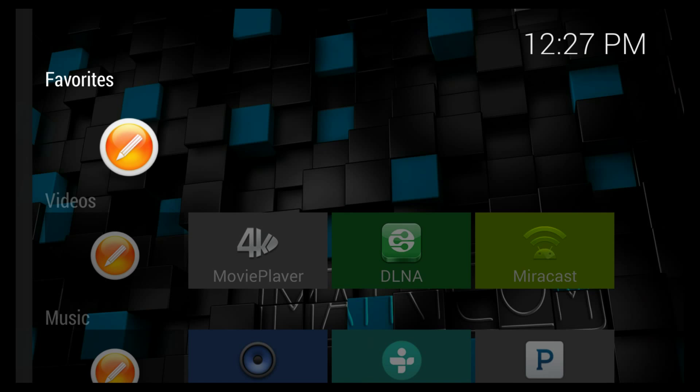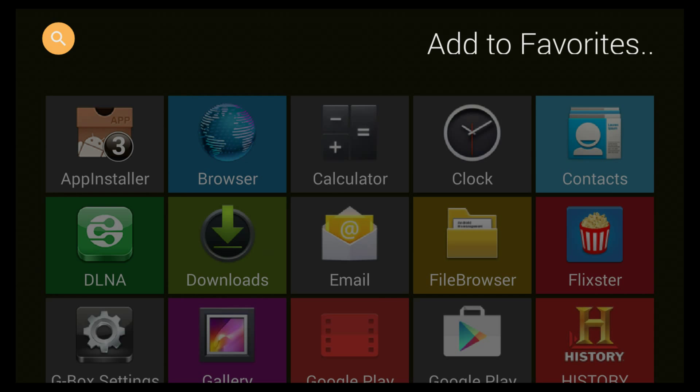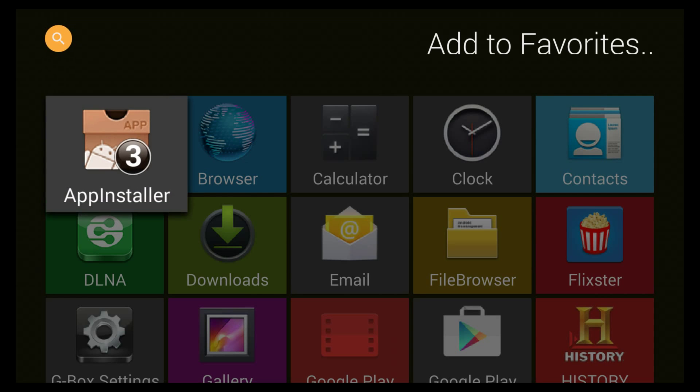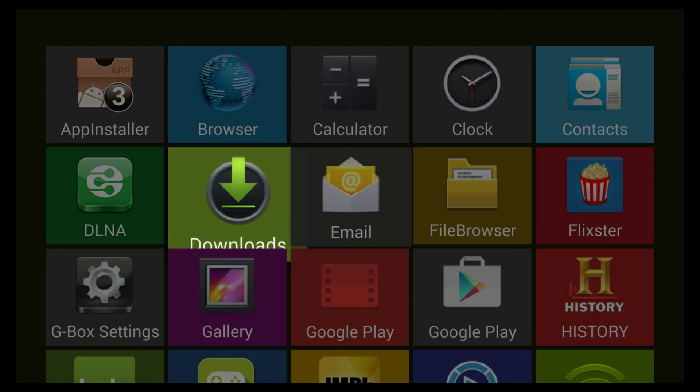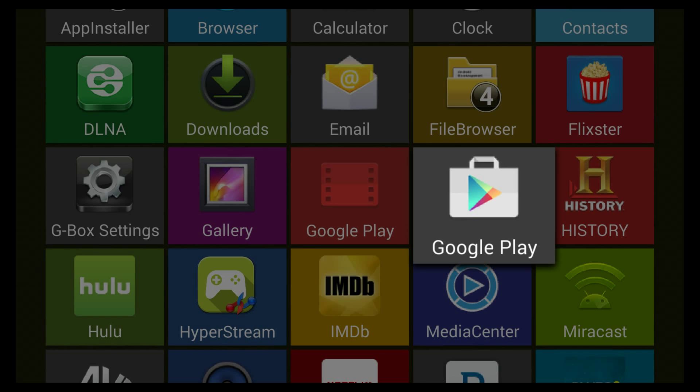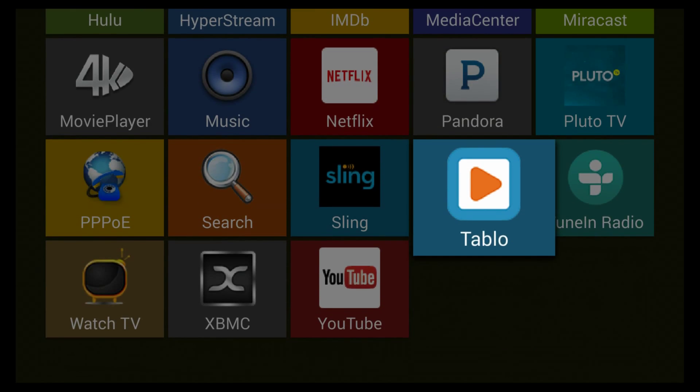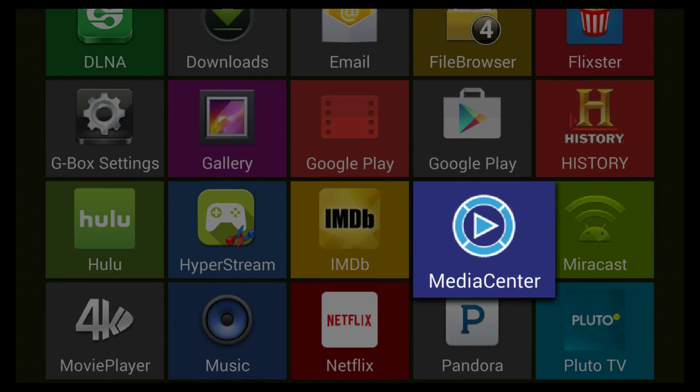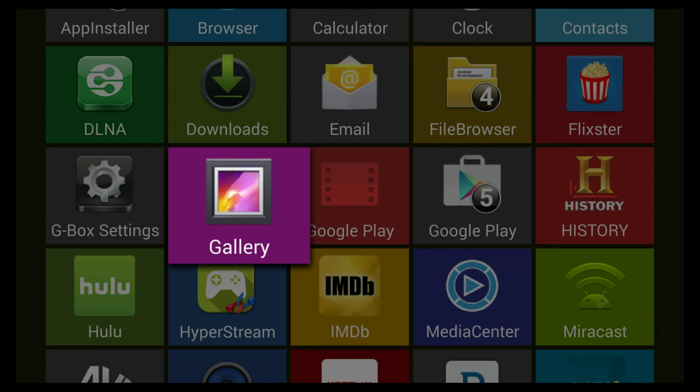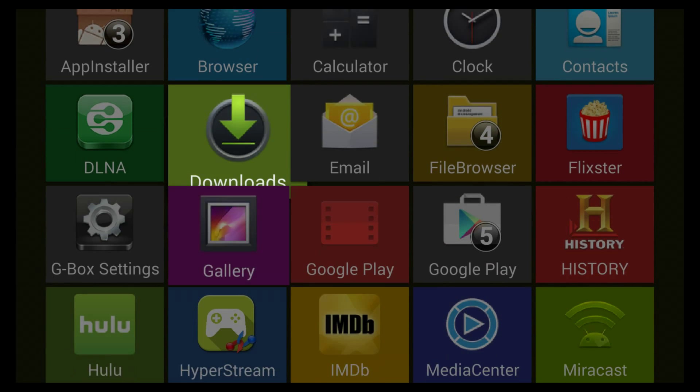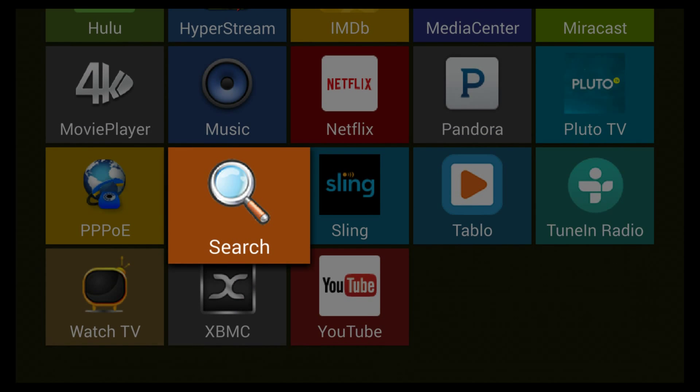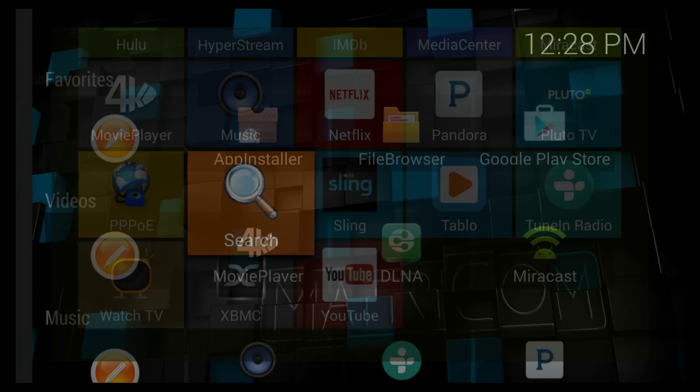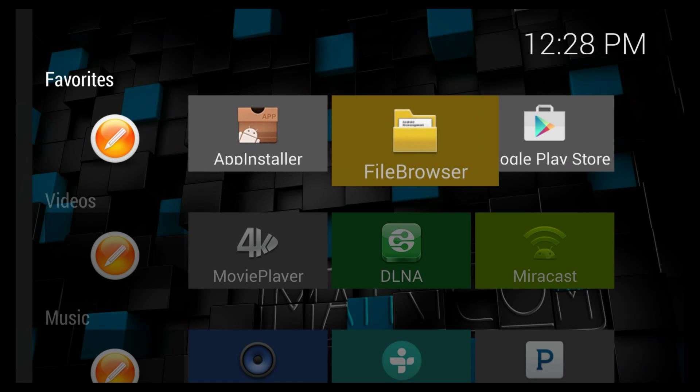Under Favorites, I like to leave this menu for things that you need quick access to. I like to put in the App Installer, the File Browser—that's a program I downloaded—and we'll put the Google Play Store. I think that is a good start for your top menu here.